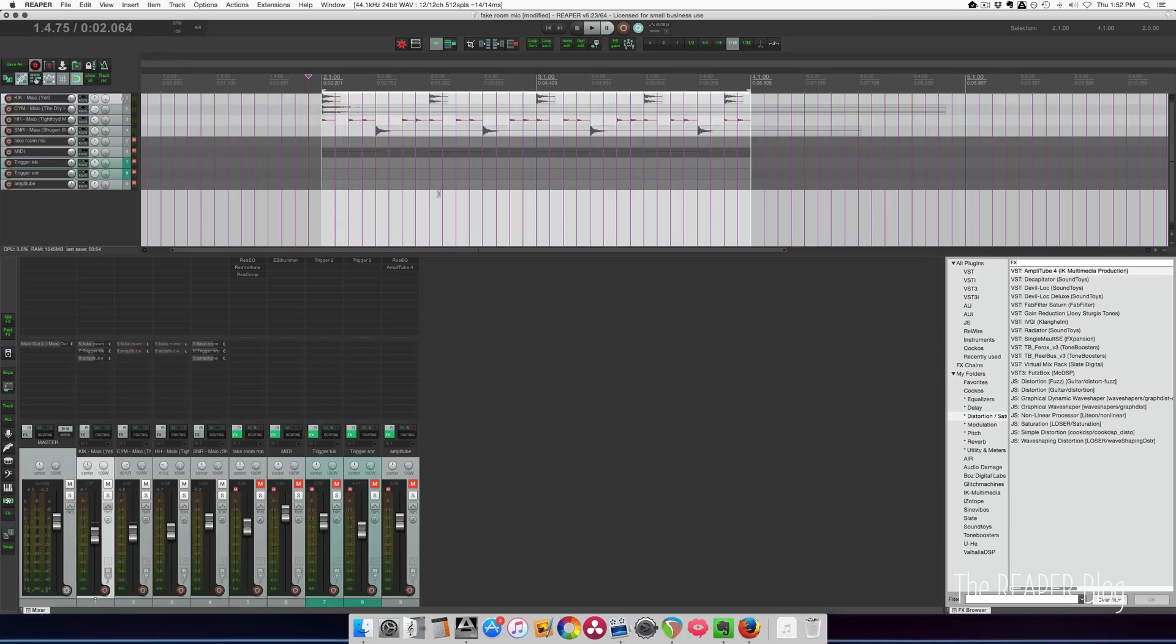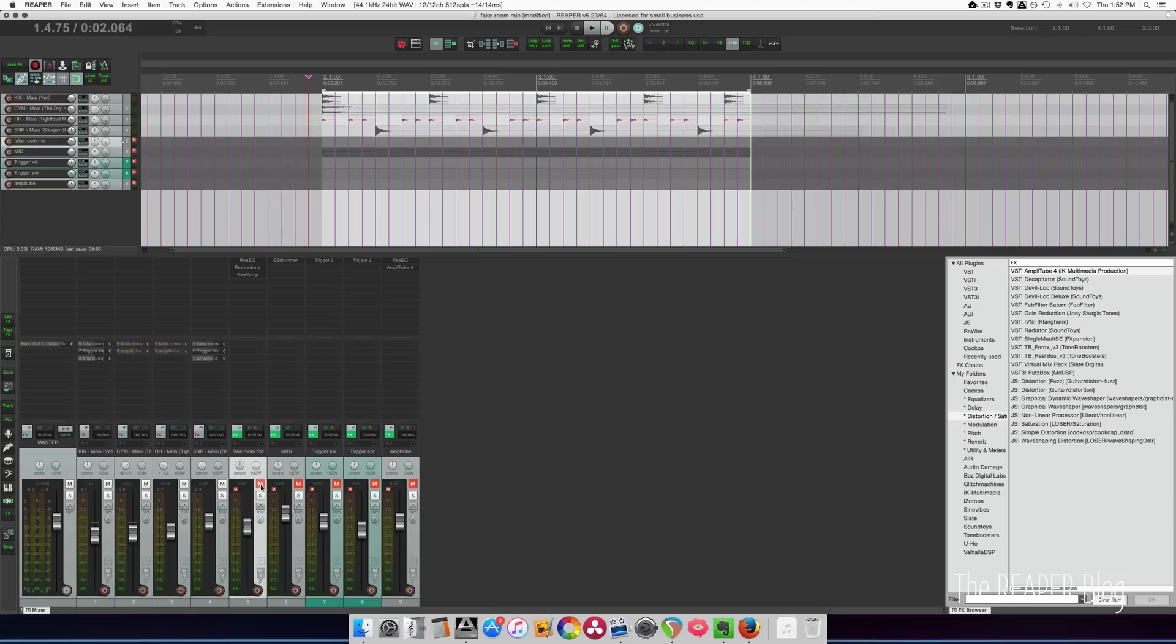Obviously it's not a real drum kit, and for the room mic I'm only going to do the kick and the snare. Those are the most important things to have in your room mics.